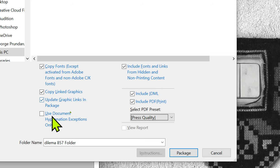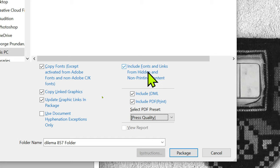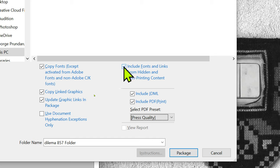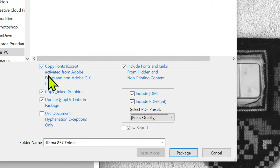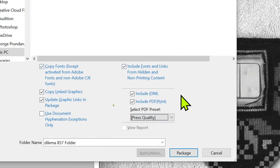The other two options are only relevant if you have hidden content, like layers that are hidden or stuff like that - then it depends on you whether you want that to be included as well. By default you should just leave all this checked and just click Package.